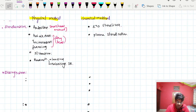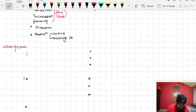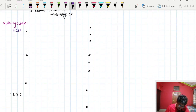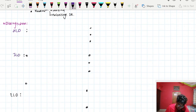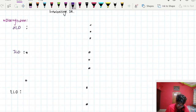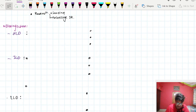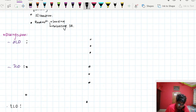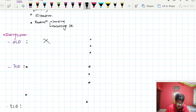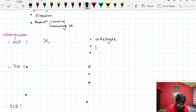Disinfections are of three types: high level, intermediate level, and low level disinfection. In high level disinfection, there are no physical methods — only chemical methods are present. These chemical methods include aldehydes, peracetic acid, and H2O2.